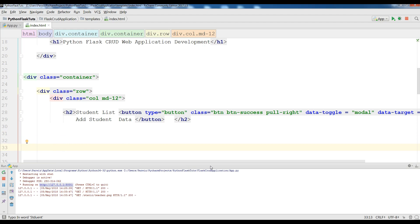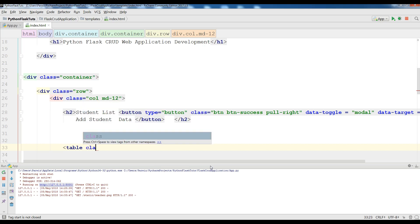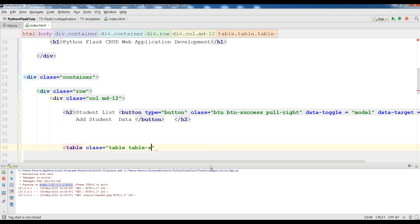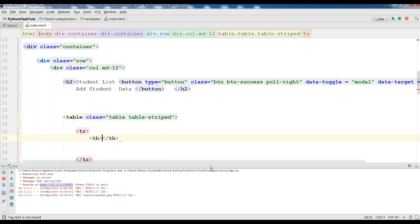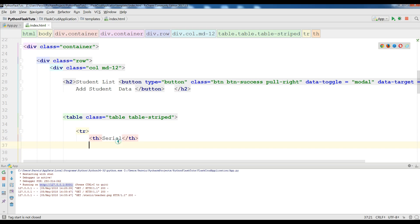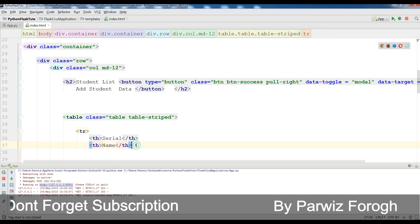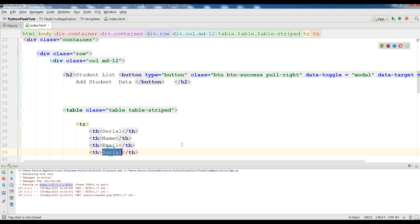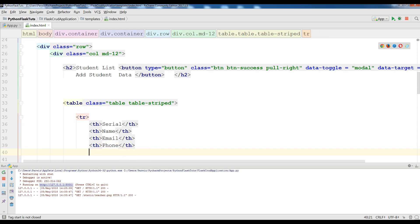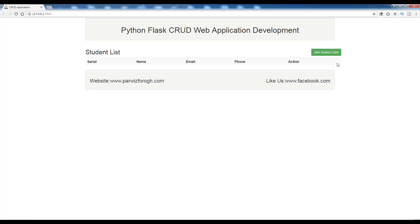After that, we need a table. Add a table with the Bootstrap class 'table-striped'. Inside it, make a tr with table headers: the first is 'Serial', then 'Name', 'Email', 'Phone', and 'Action'. Save and check — the table header now shows serial, name, email, phone, and action.